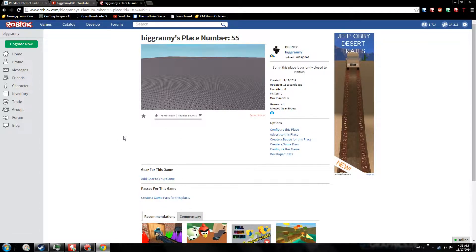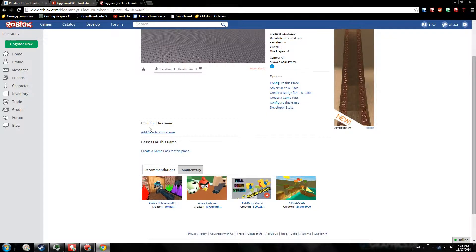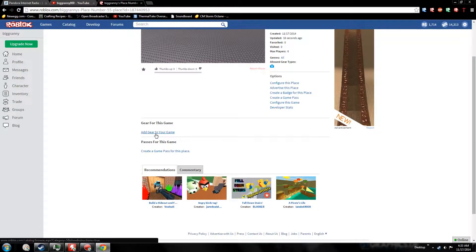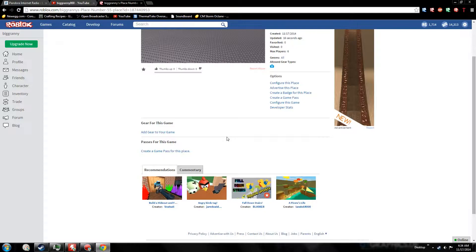Just start your place out - give it a favorite, start it out. For gear for your game, if somebody buys a gear right here you'll actually get a commission for it. I believe it's 10%, so if somebody buys like a skateboard for 100 Robux, you'll get 10 Robux out of that.